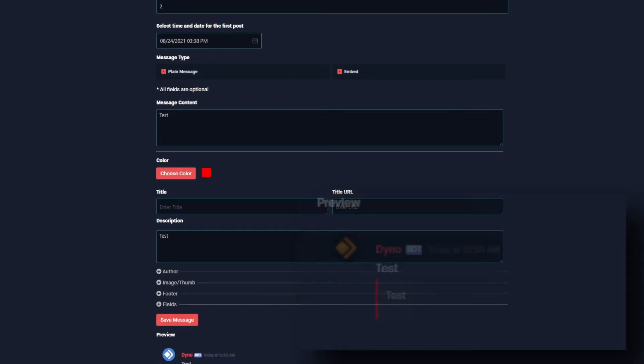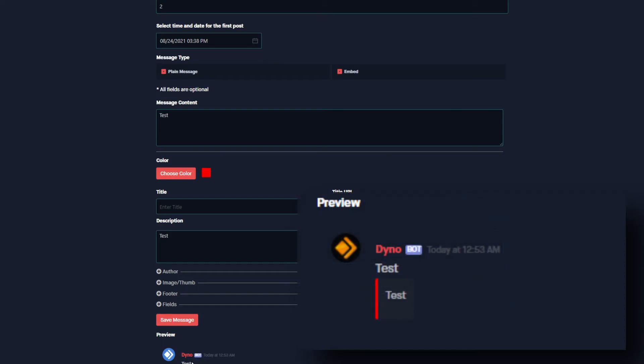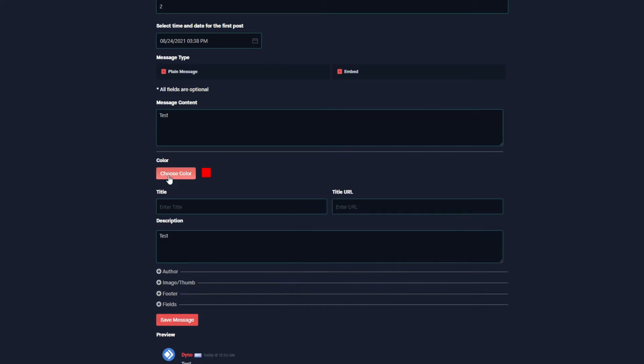Down here in the preview, you can see we've set up our plain message text and our embed text. And this is a standard embed editor used in the other modules as well, so it should look familiar.